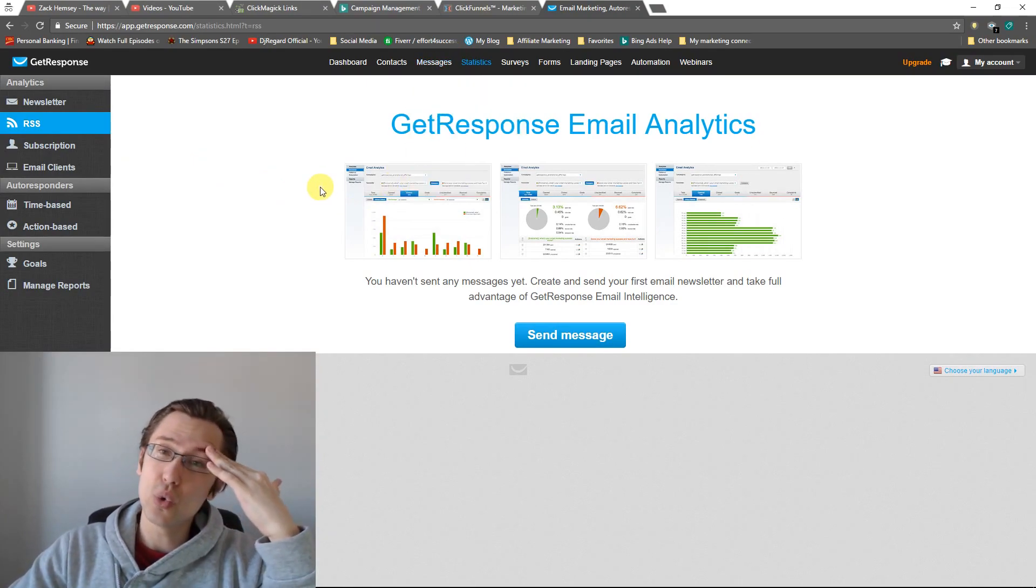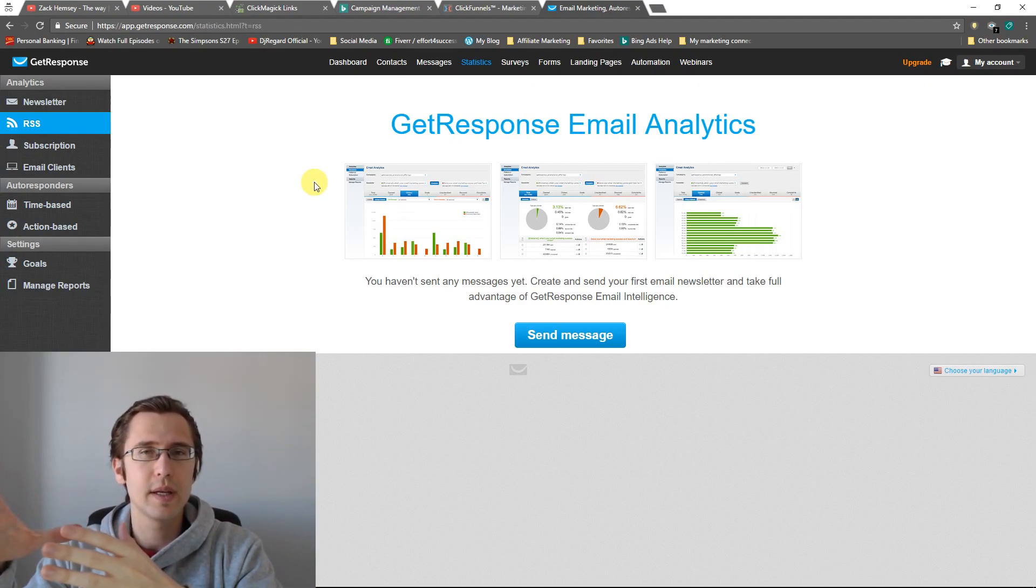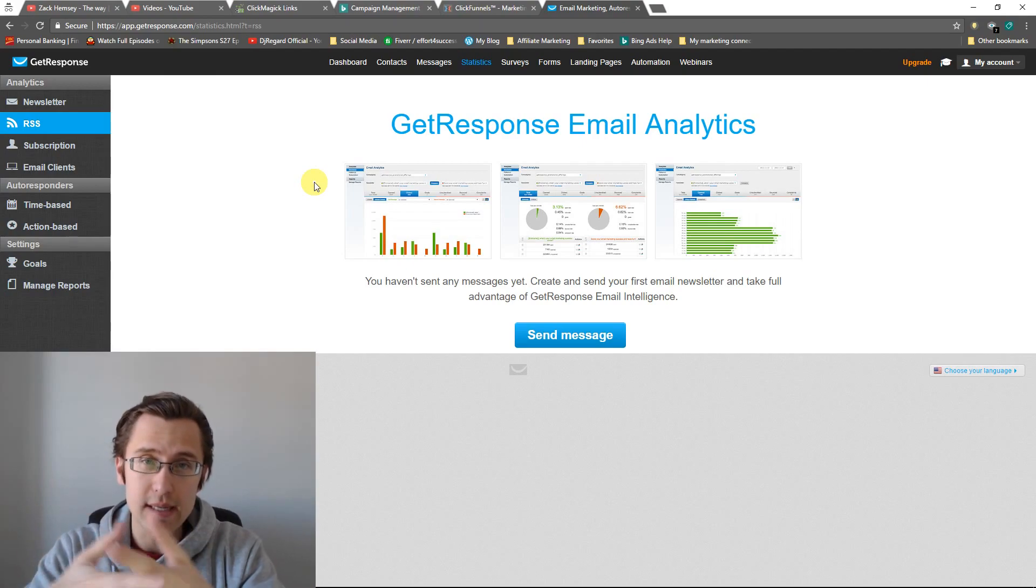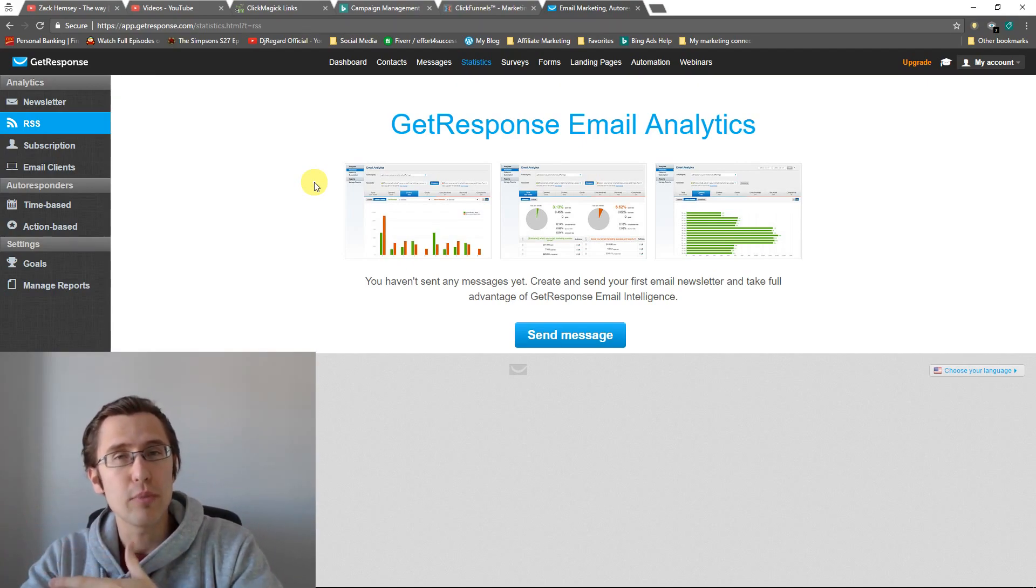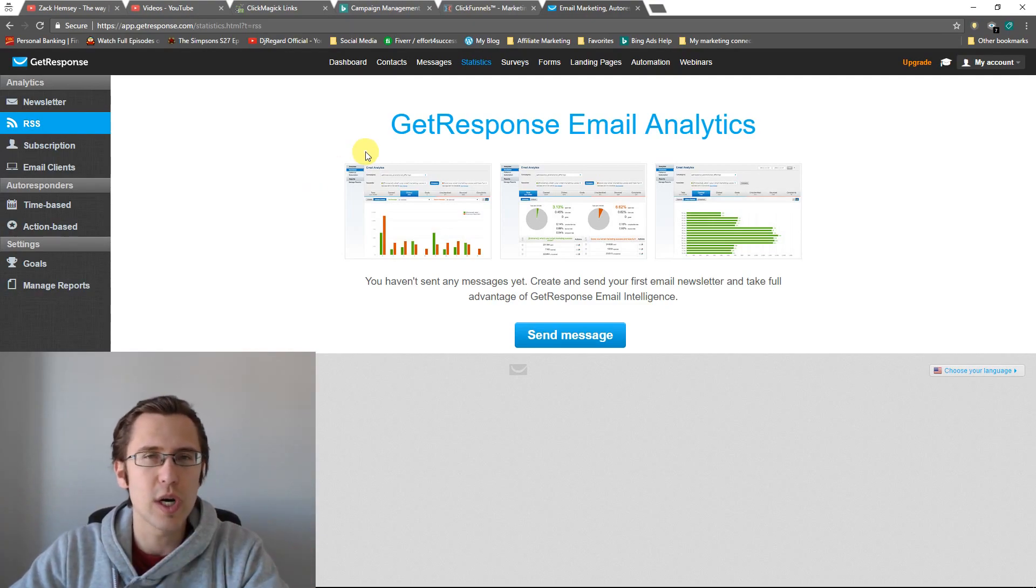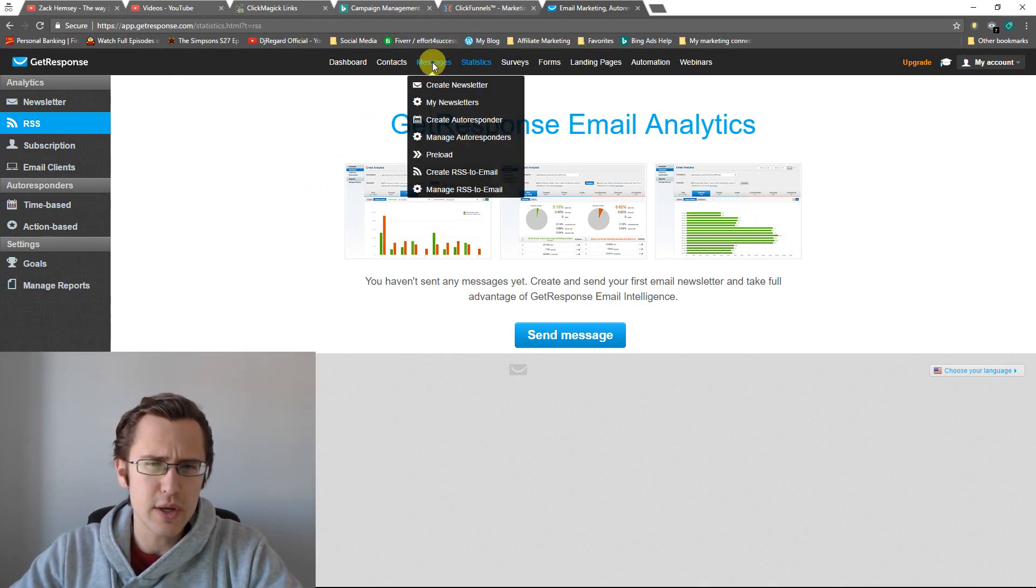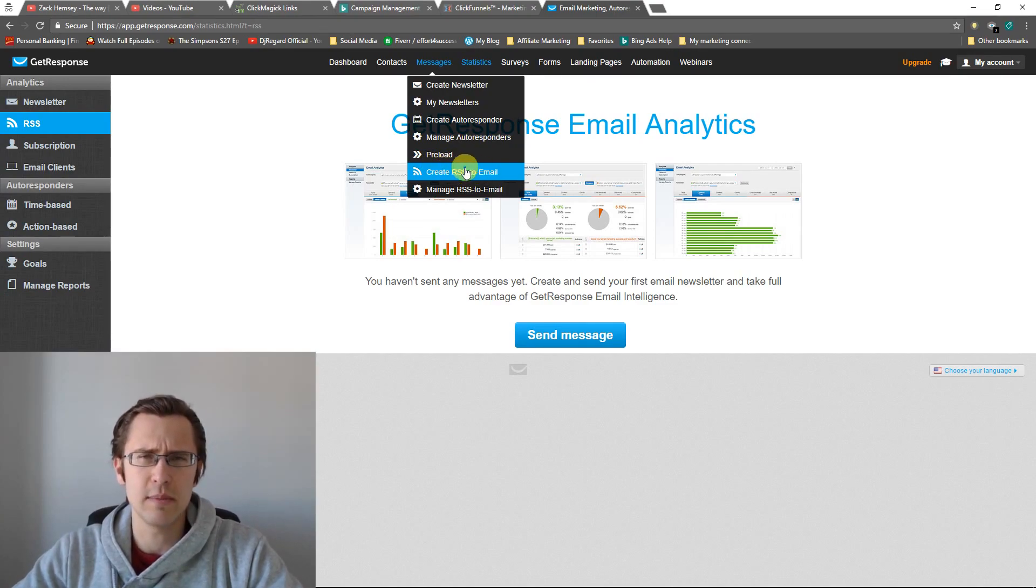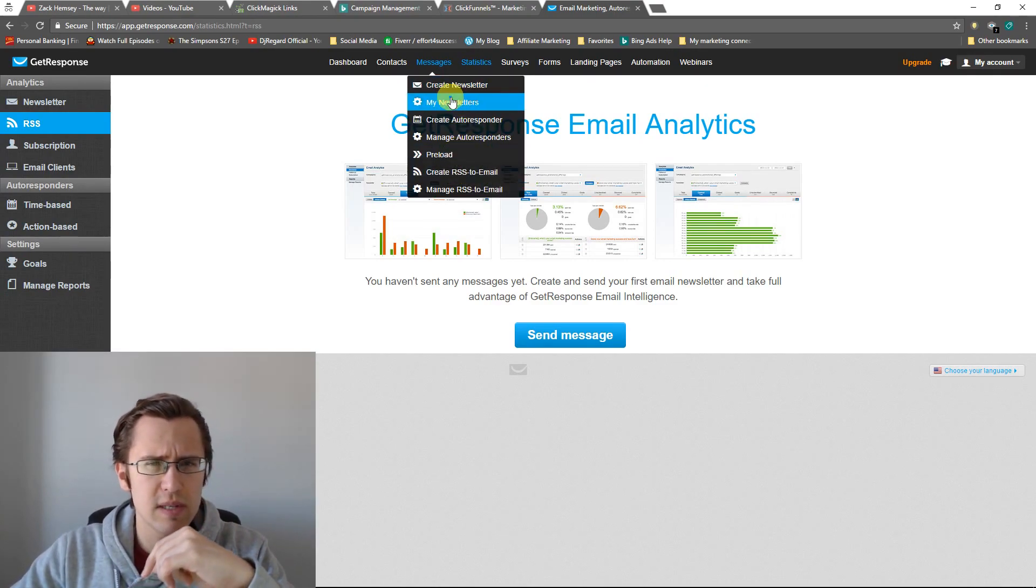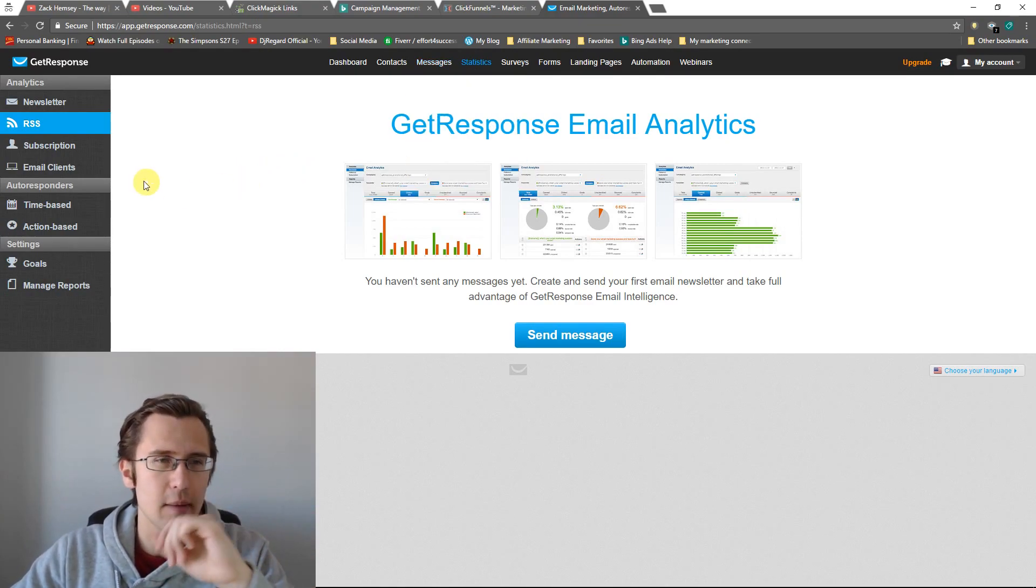Or if you make changes to post, you email them with whatever message you want saying, Hey, check out this new post. And you can do that by clicking here, create RSS to email. So there's three different messages you can create in GetResponse: newsletter, autoresponder, and RSS. And this is the RSS analytics tab.